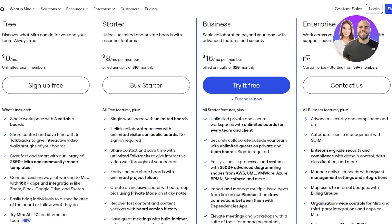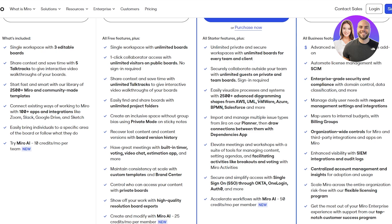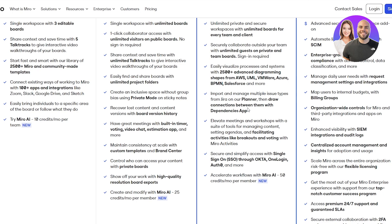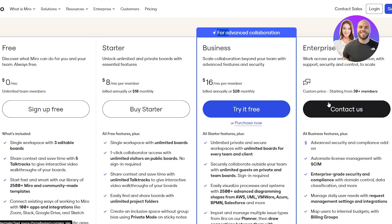The Business plan costs $16 per member per month annually, or $20 per month on a monthly plan. It includes unlimited boards, unlimited team members, unlimited workspaces both private and secure, unlimited guests on private boards, 2,500+ advanced diagrams from AWS, UML, VMware, Azure, BPMN, Salesforce, and more. You also get facilitation activities like breakouts and voting, single sign-on SSO through Okta, and Miro AI with 50 credits per month per member. For Enterprise pricing you need to contact their sales team.